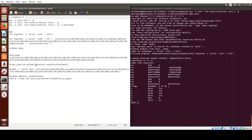We also need a NOP (no operation) instruction, whose hex value is 0x90. It does nothing and tells the CPU to move forward to the next instruction. We will prepend the shell code with lots of 0x90 bytes so that if we land anywhere in the middle of that NOP sled, it will step through to the shell code without needing to know its exact address.